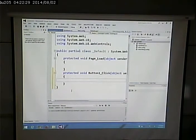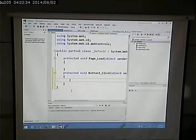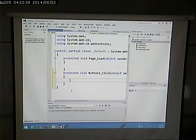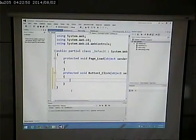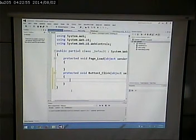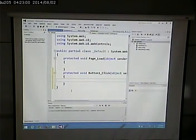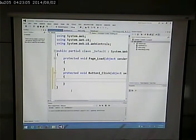The code-behind file was there all the time — we just hadn't needed it. It got created when I created the page and said 'place code in a separate file'. This allows me to write code based on events. An event is something that happens — typically something the user causes by making a request. In this case, I'm going to code on the button click event: when the button is clicked, I want to do a calculation and put the result in that label.